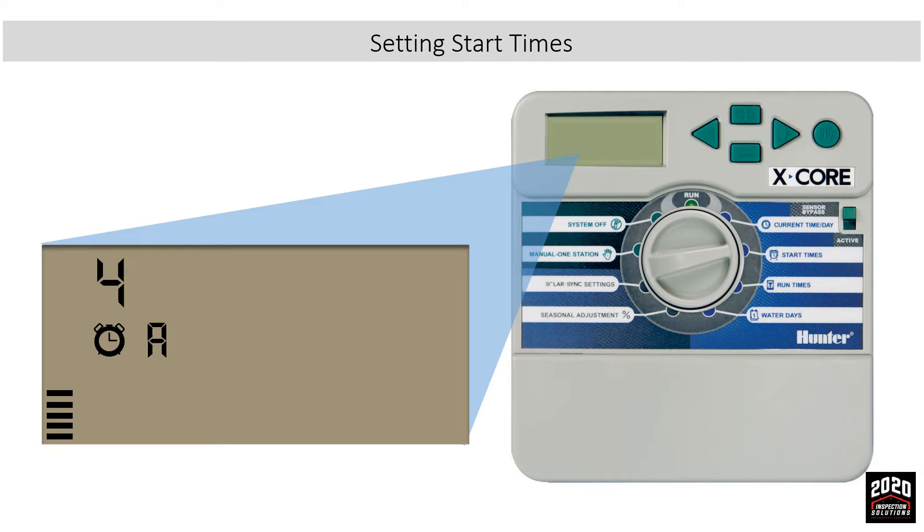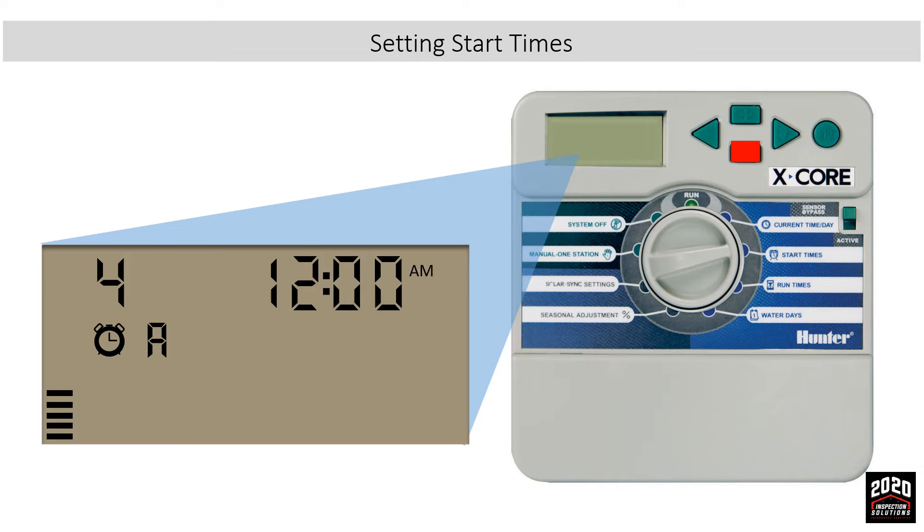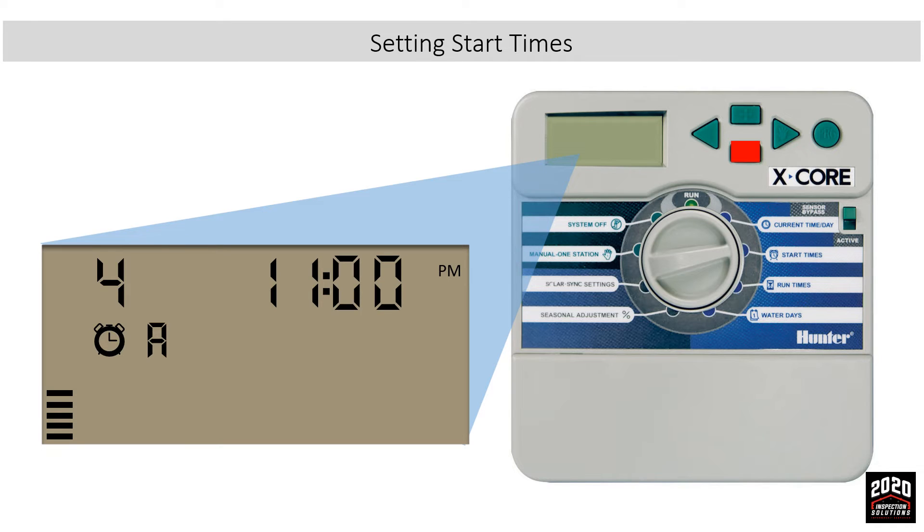Last is the number 4 start, which is the last and final start for the program. We'll use the minus button as well and go backwards to about 9 o'clock.